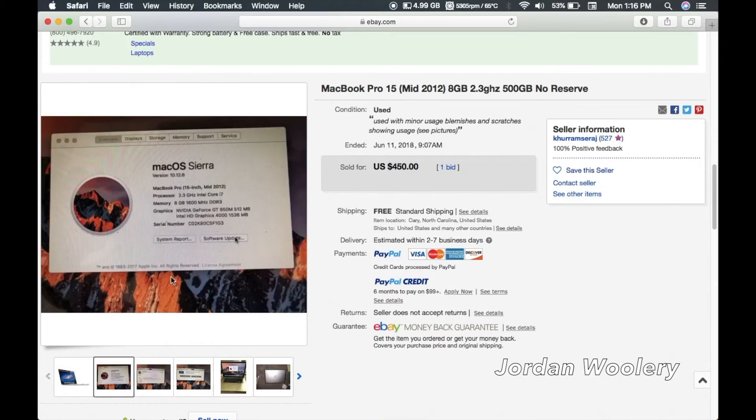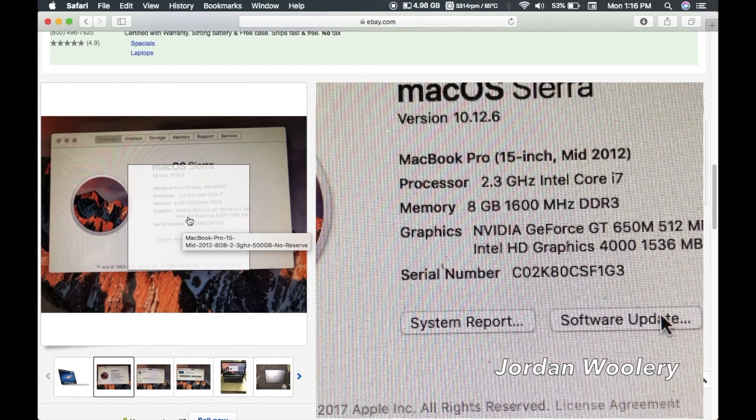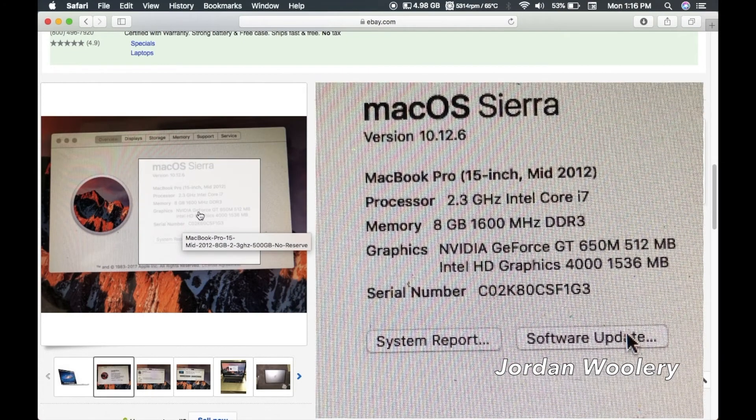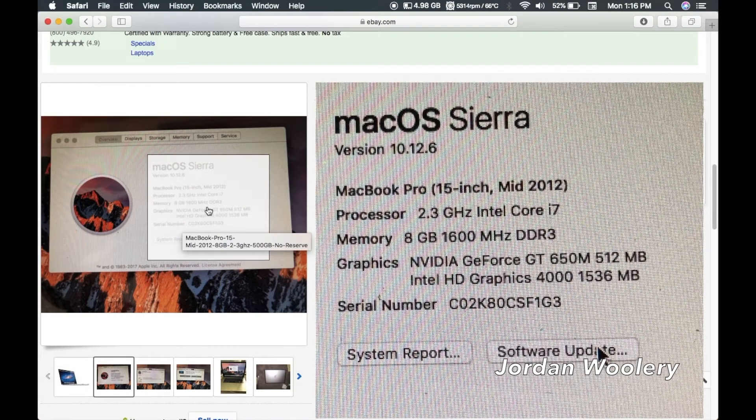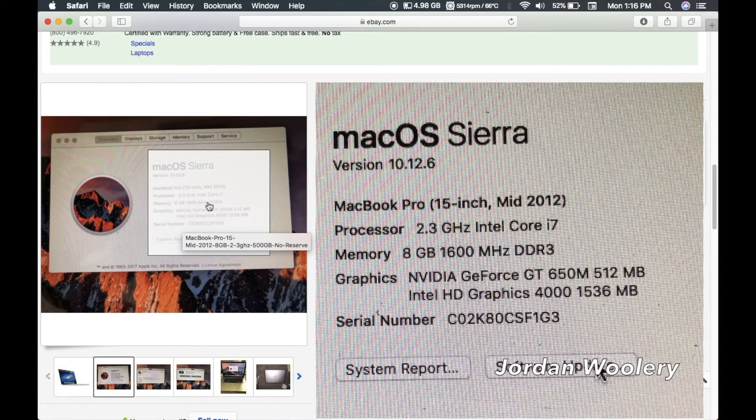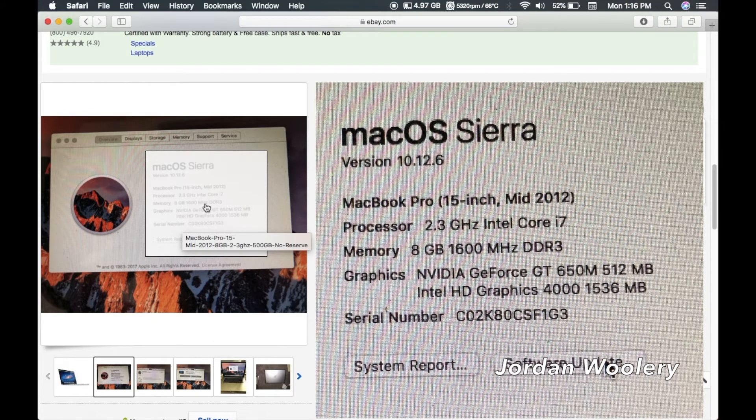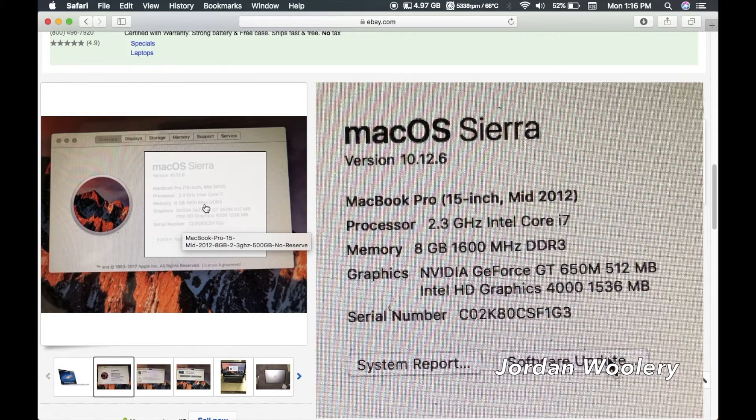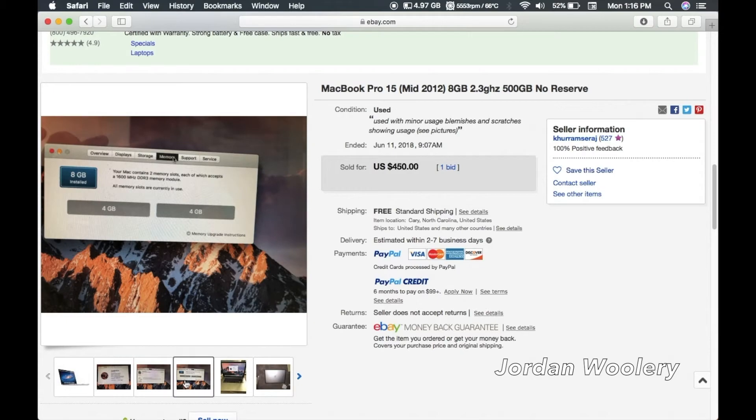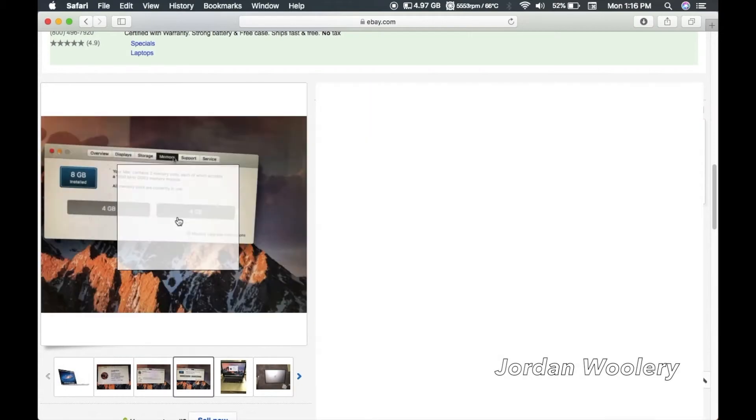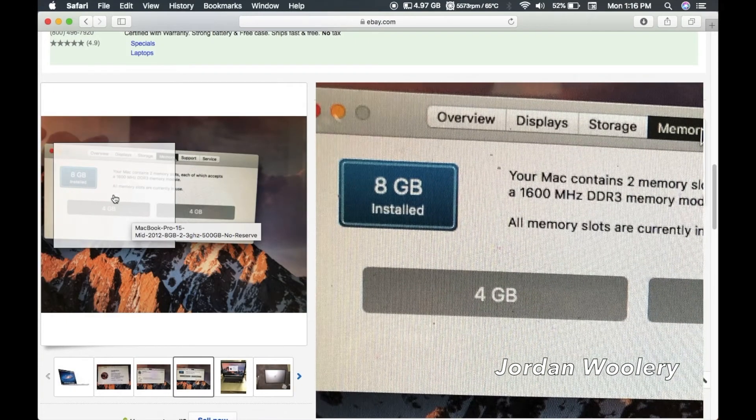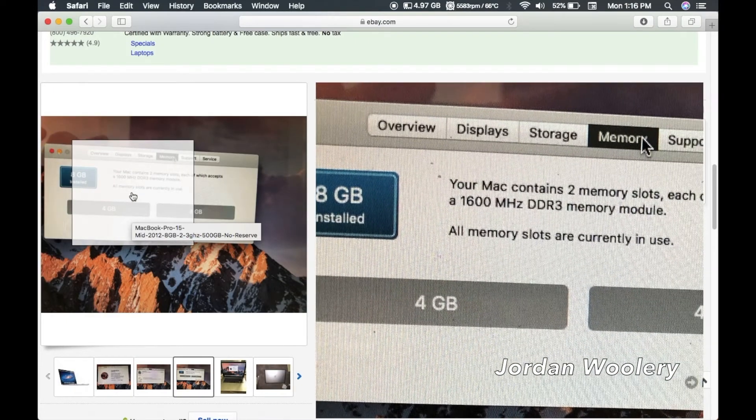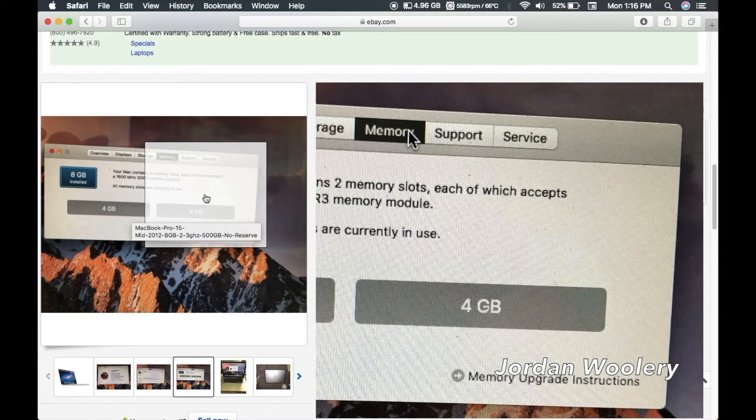So this machine is a mid-2012 15-inch MacBook Pro non-retina and this has the 2.3 gigahertz quad-core i7 with the dedicated graphics. It also has 8 gigs of RAM which I believe is up from the standard 4 gigs that this machine would have shipped with when it was new, so that's really nice. The cool thing is that on this particular model since this is the non-retina I can actually upgrade the RAM if I really wanted to.